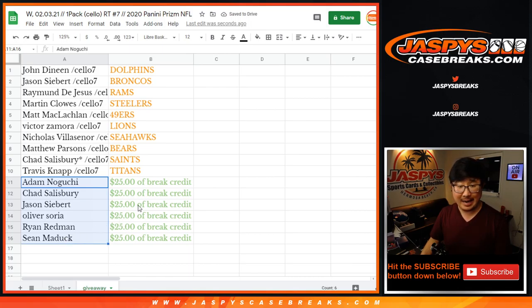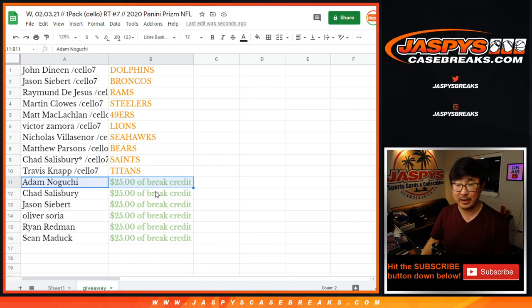And Adam, Chad, Jason, Oliver, Ryan, and Sean. You'll get $25 of break credit each.